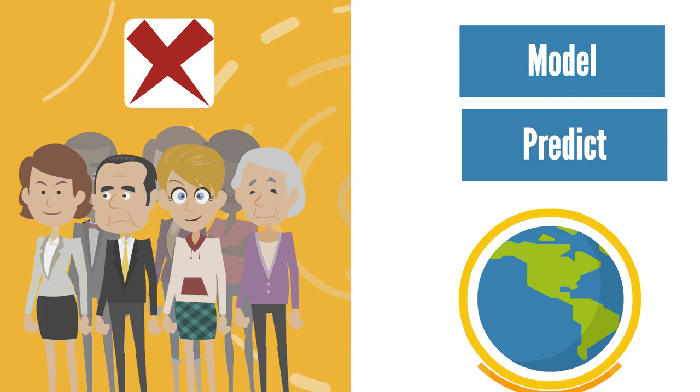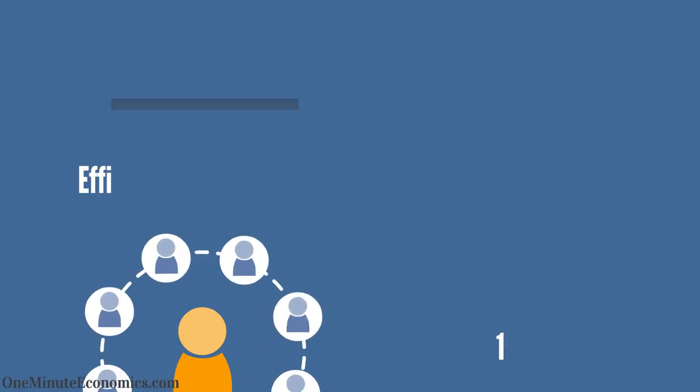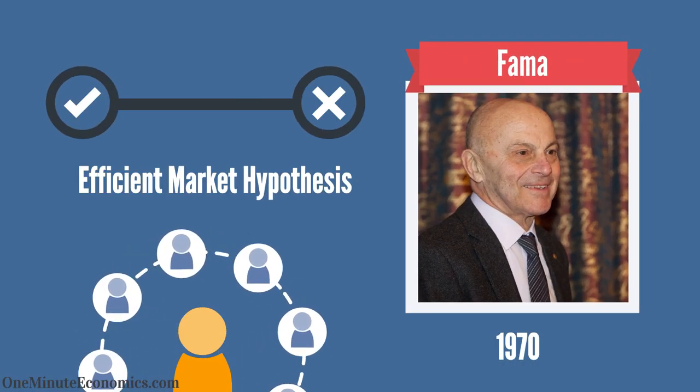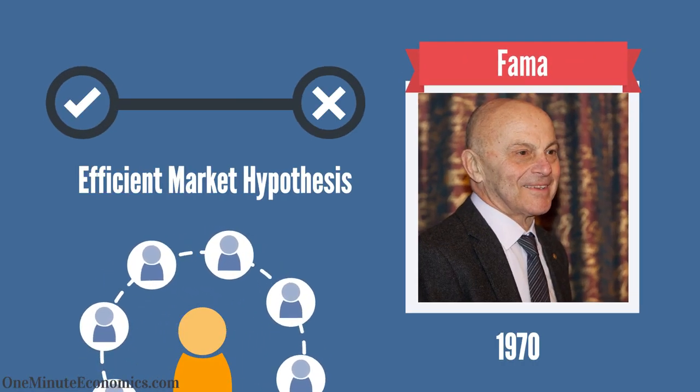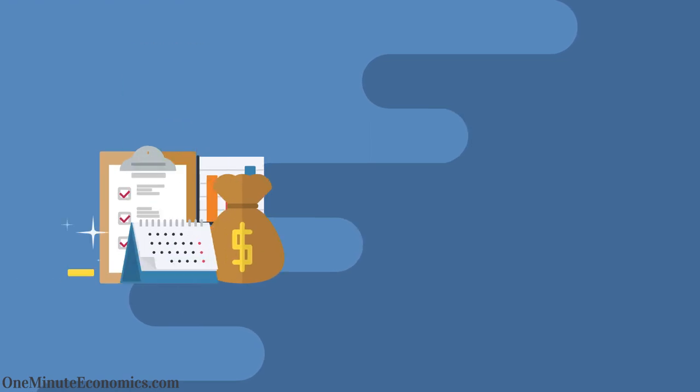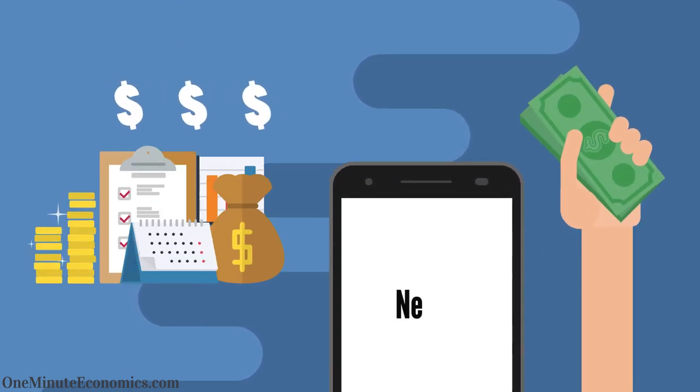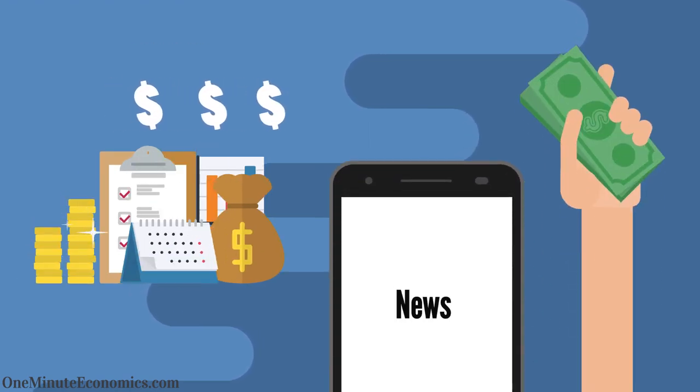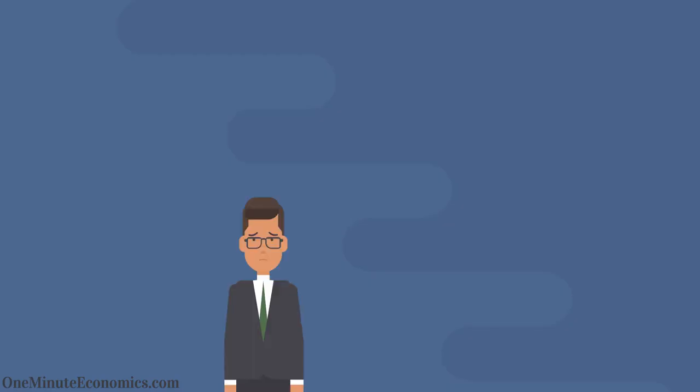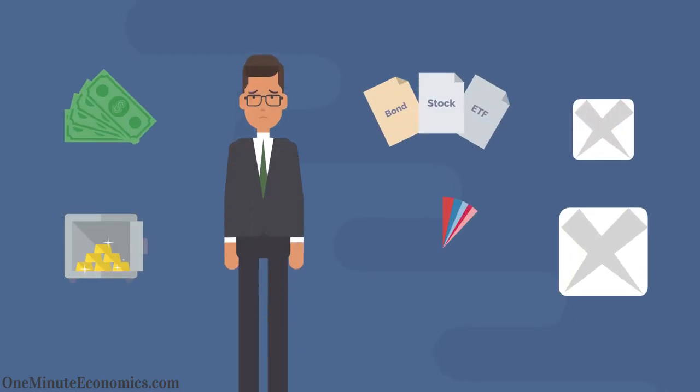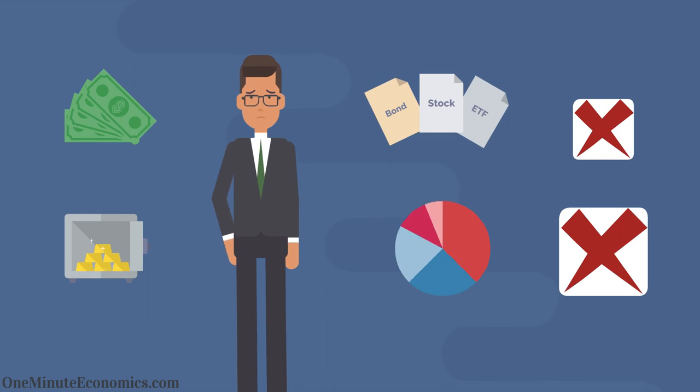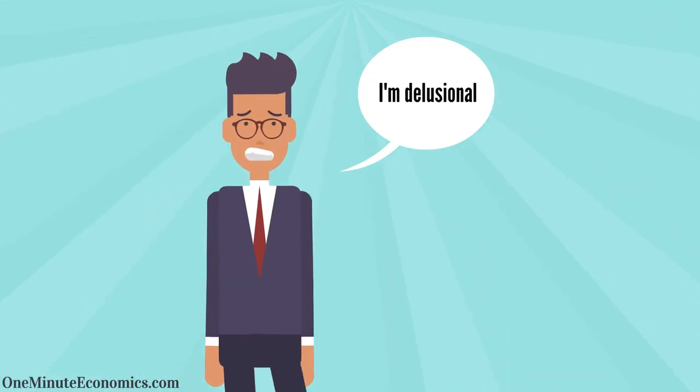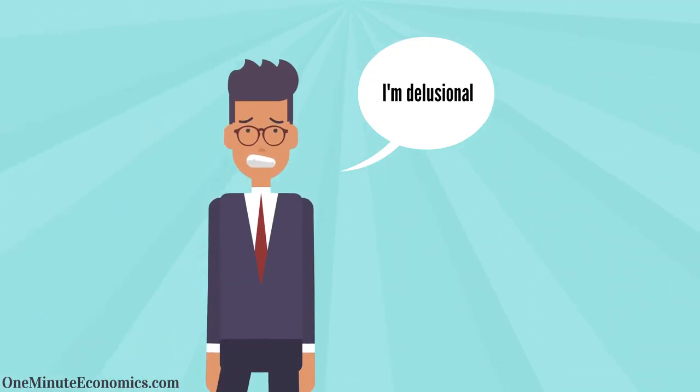Two, the efficient market hypothesis, as per Fama in 1970, which illustrates that financial markets very quickly incorporate new information into asset prices, making it highly unlikely to consistently outperform the market.